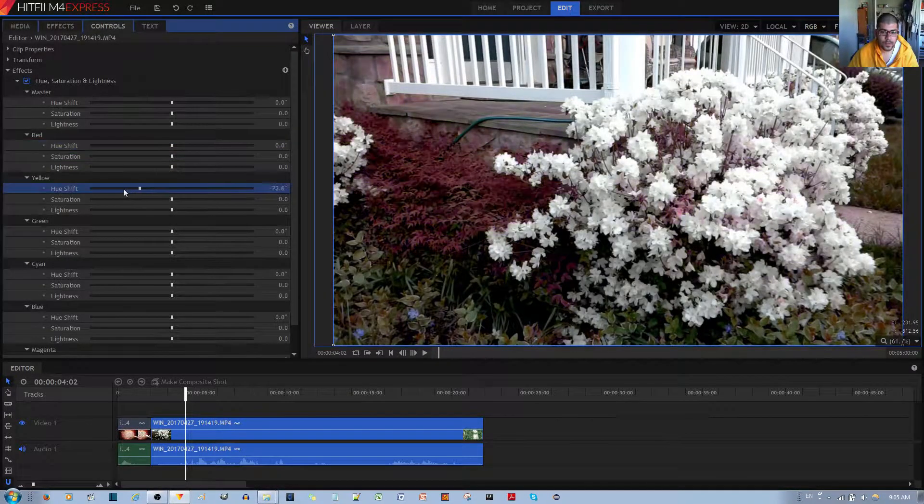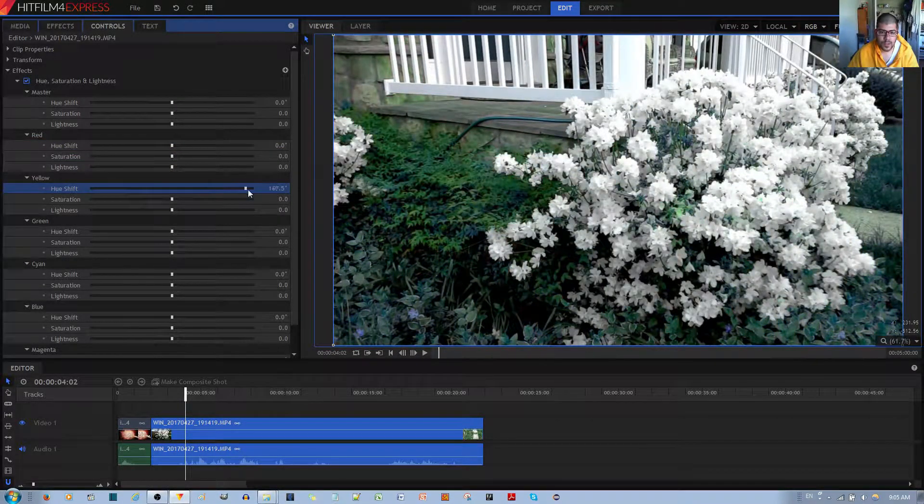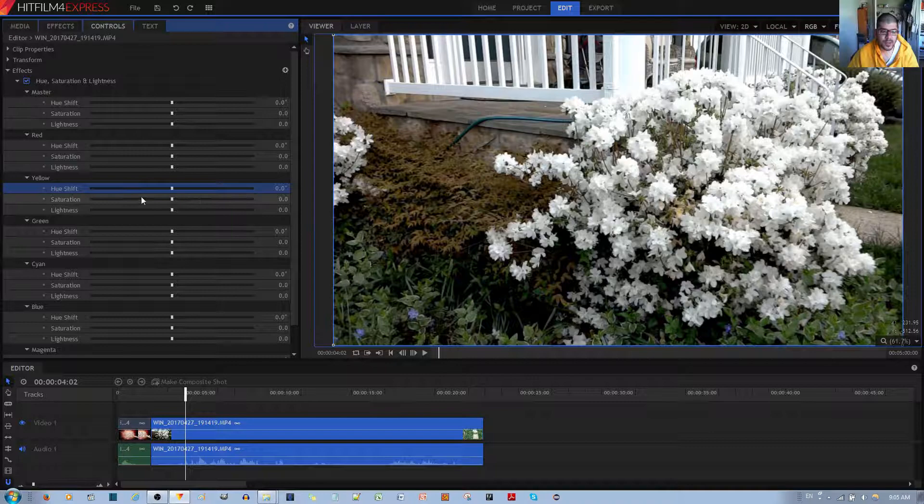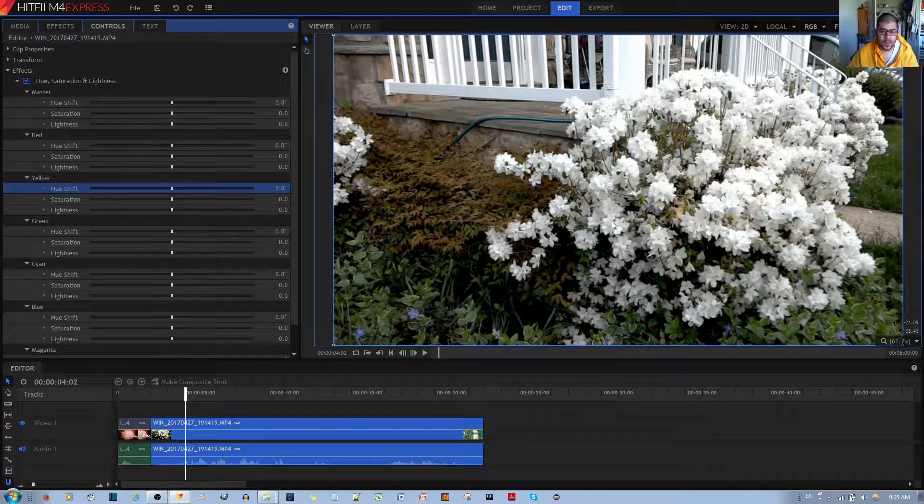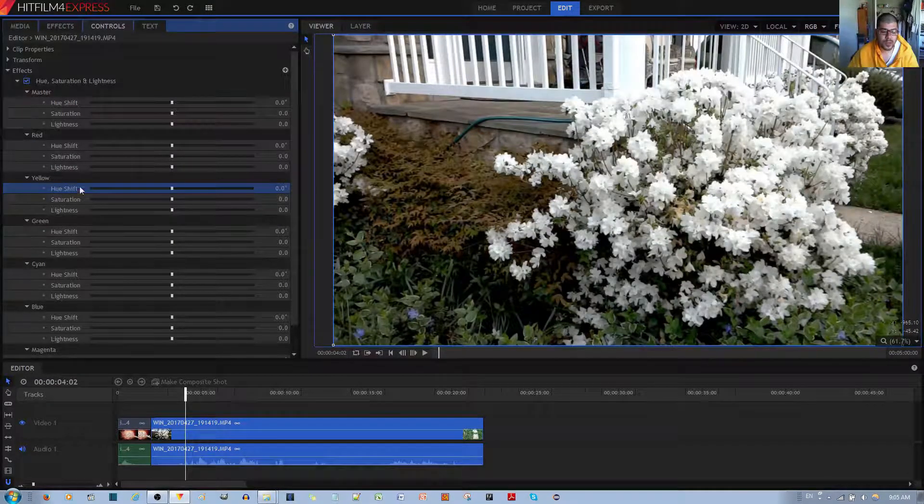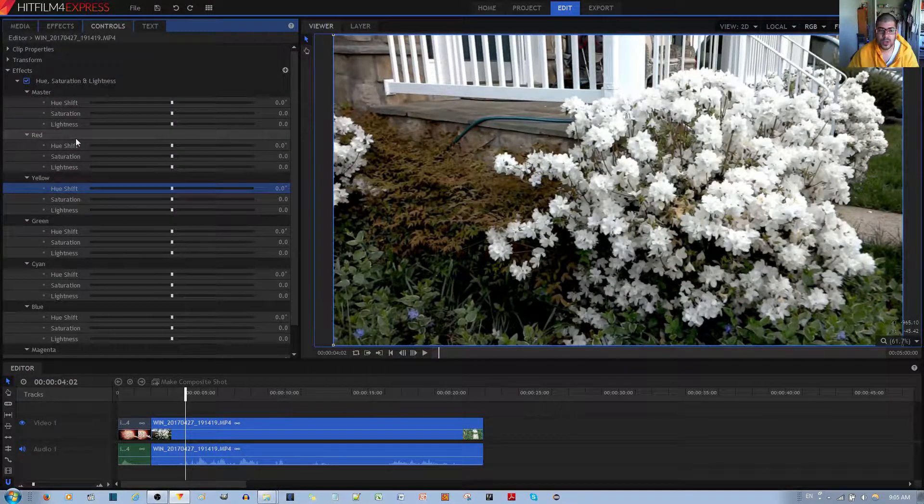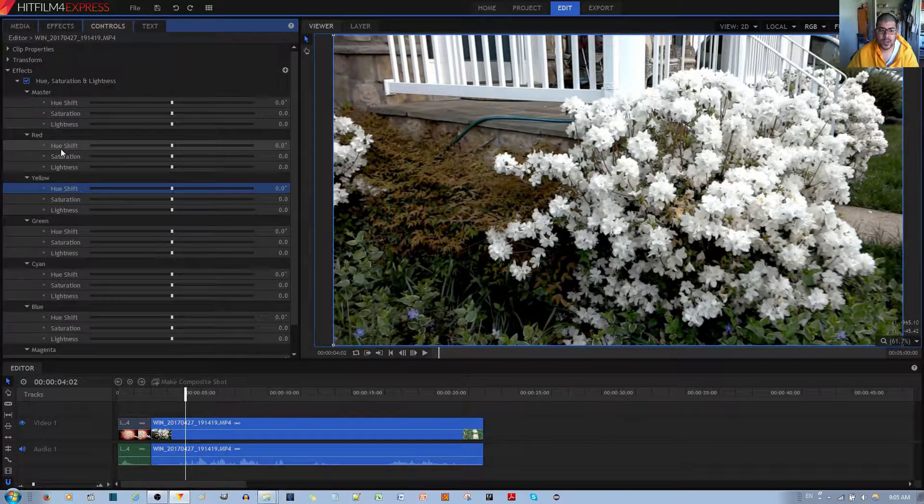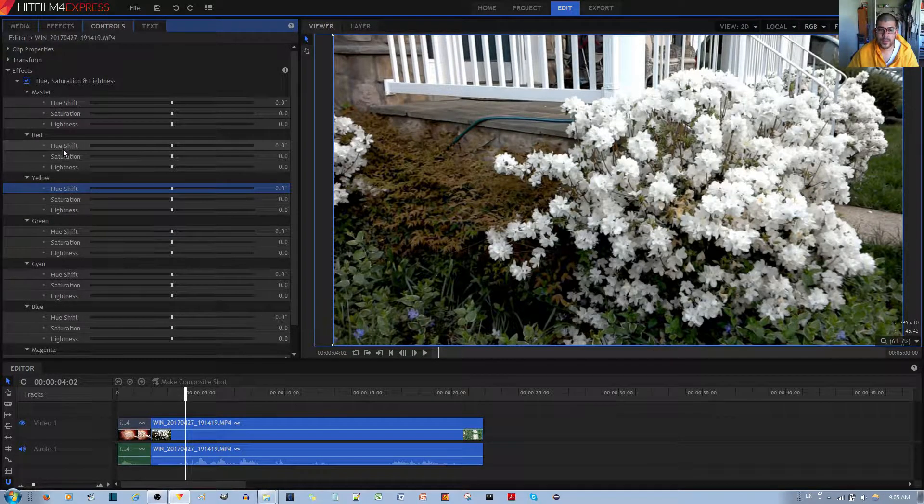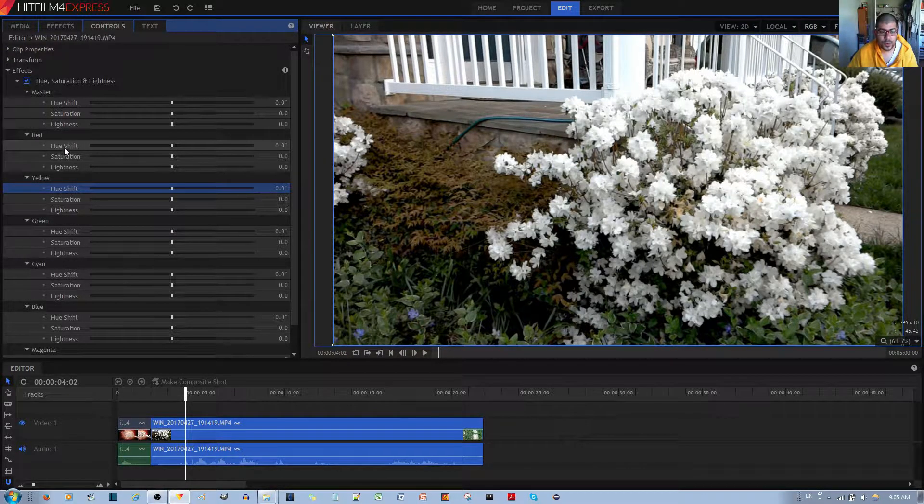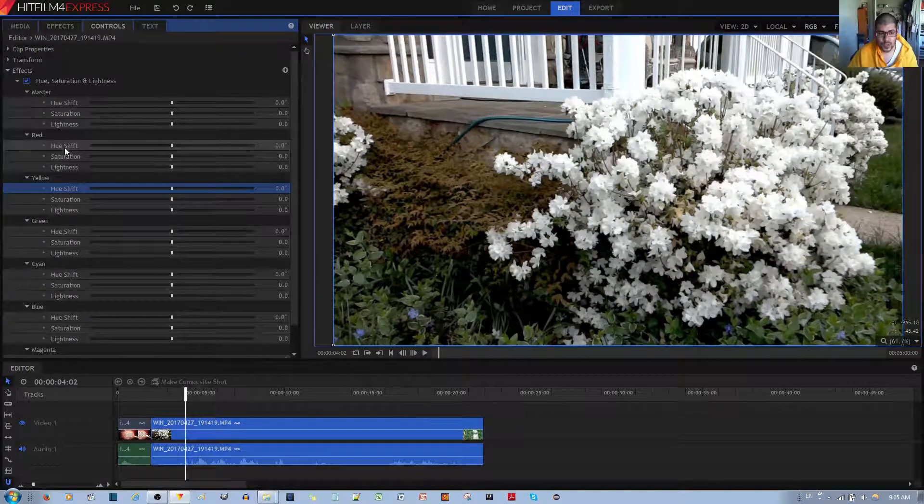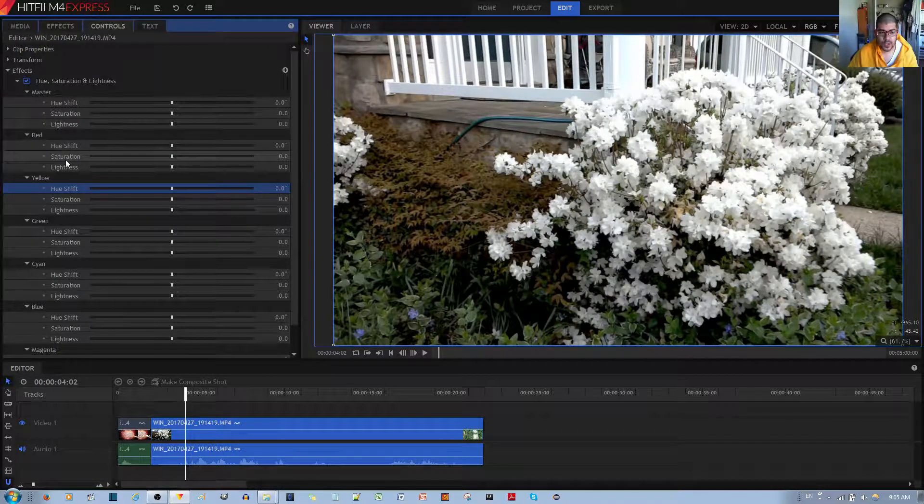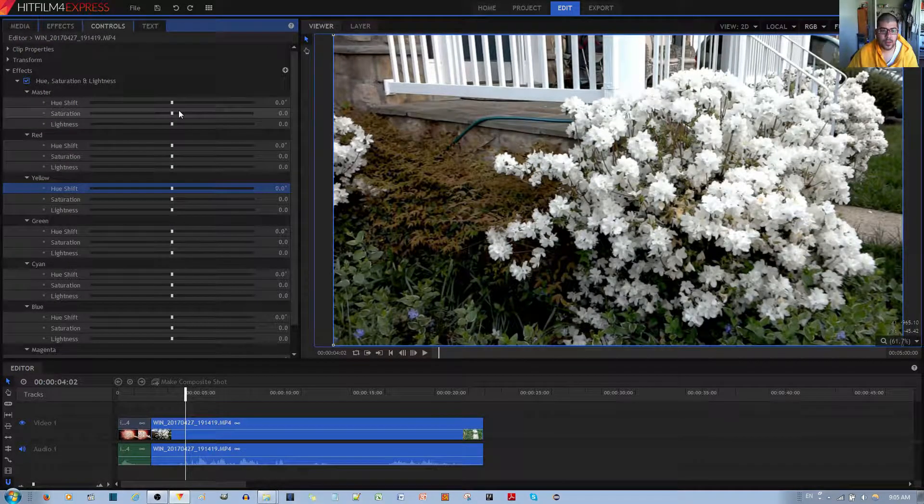For example, with Yellow. So basically, for any of the yellow in the image, or red in the image, or green in the image, you can go ahead and customize the configurations, whether you want to shift the Hue, Saturation, or Lightness.